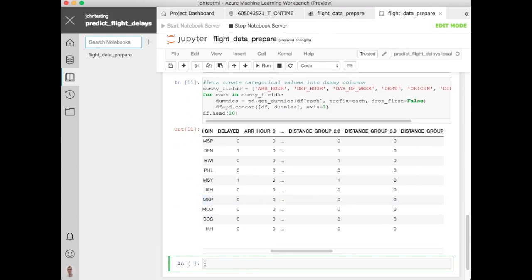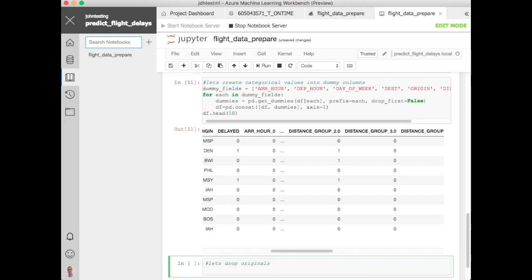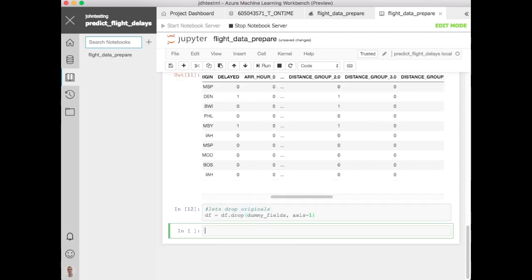Here you can see for example distance group which created one for each column for each distance group and put a 0, 1 based on whether the value is that. Now when it looks like it worked, we'll go drop those. So here we're just calling df.drop on all of those dummy fields.